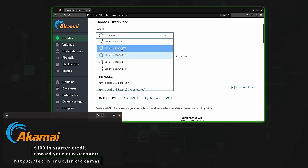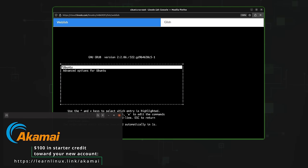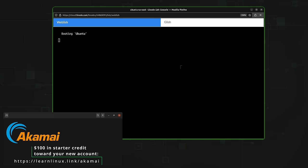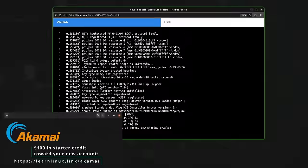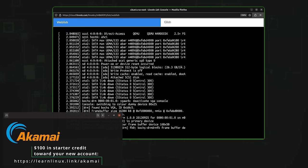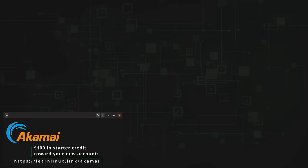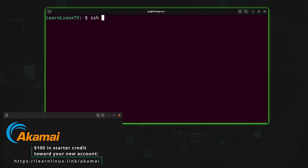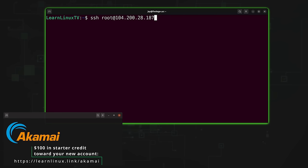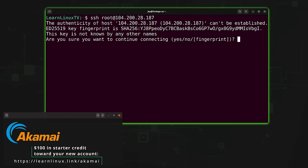If you want to set up a custom Linux instance, you can do that too. All the popular Linux distributions are available on the platform, including but not limited to Debian, CentOS, Fedora, Ubuntu, and many others — even Arch Linux is available. Check out Akamai Connected Cloud with the URL on screen, which will help support this channel and also get you $100 in starter credit. Thank you to Akamai for sponsoring this video.